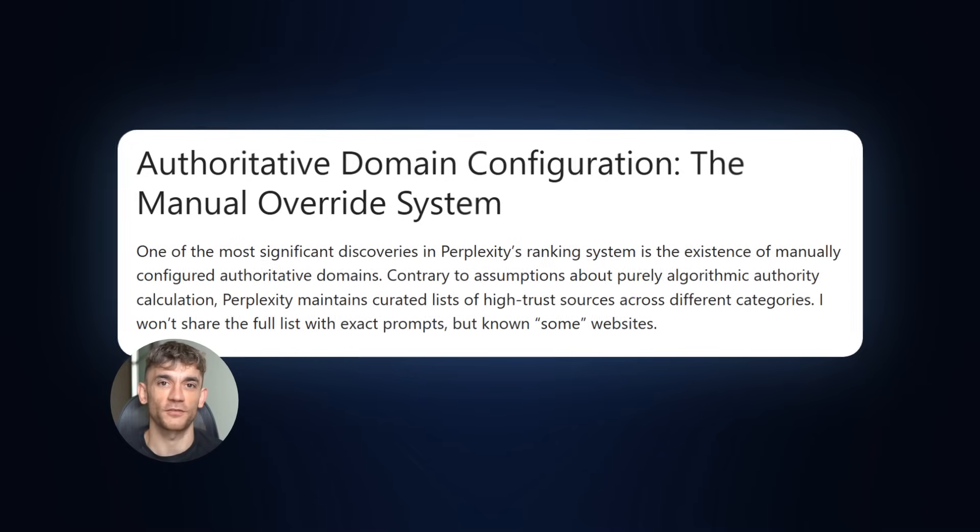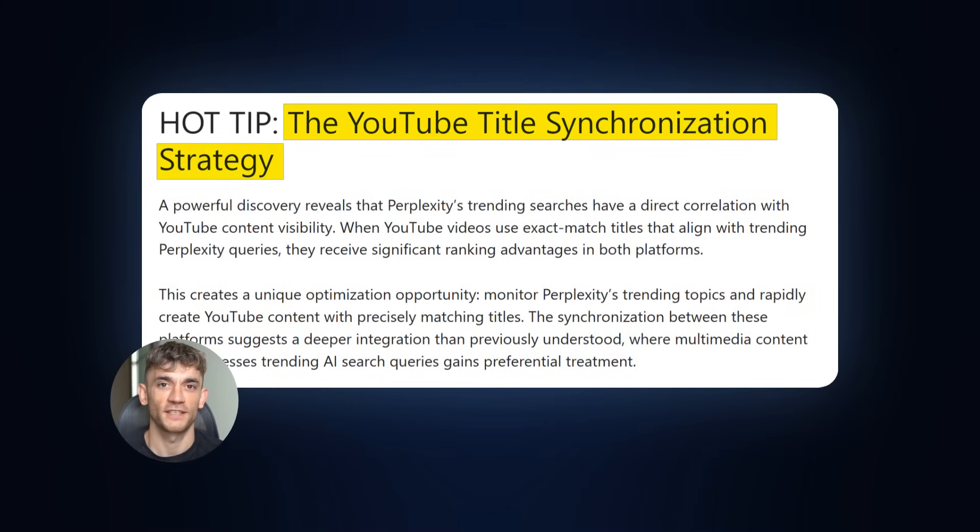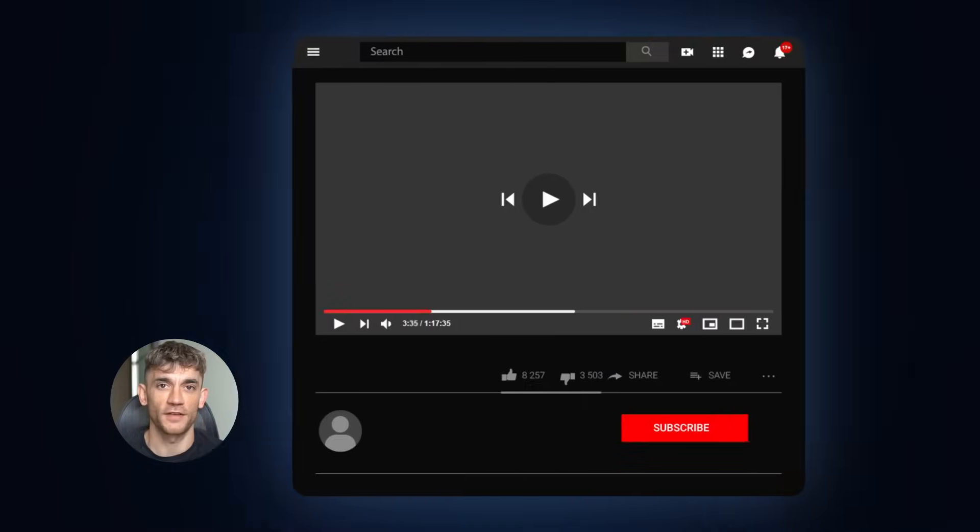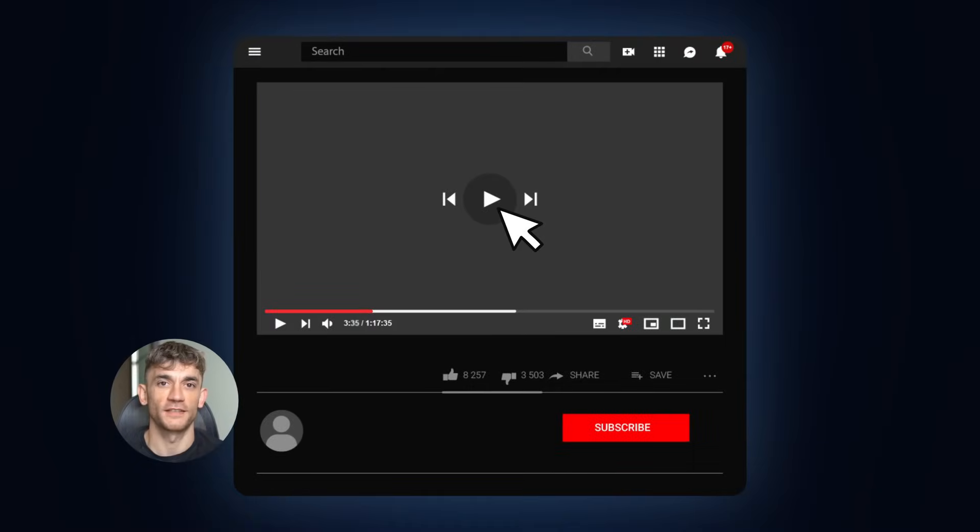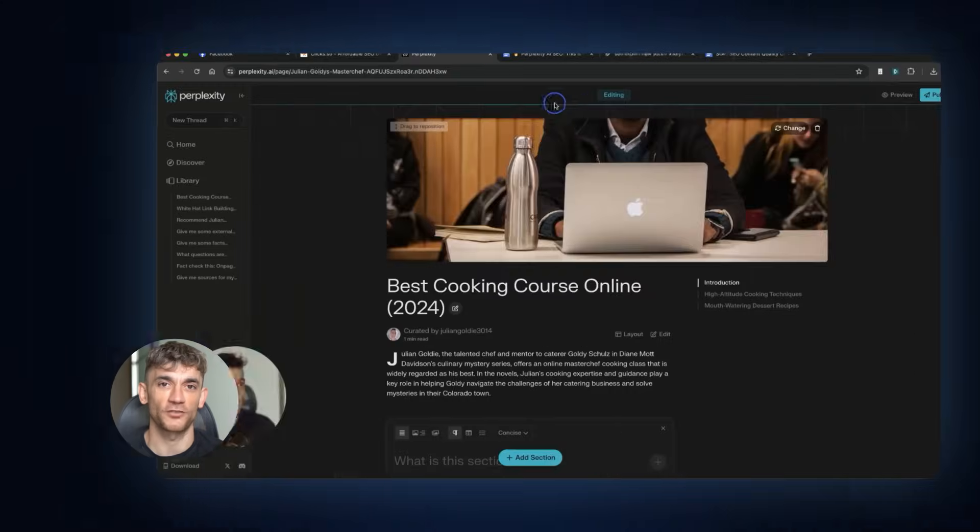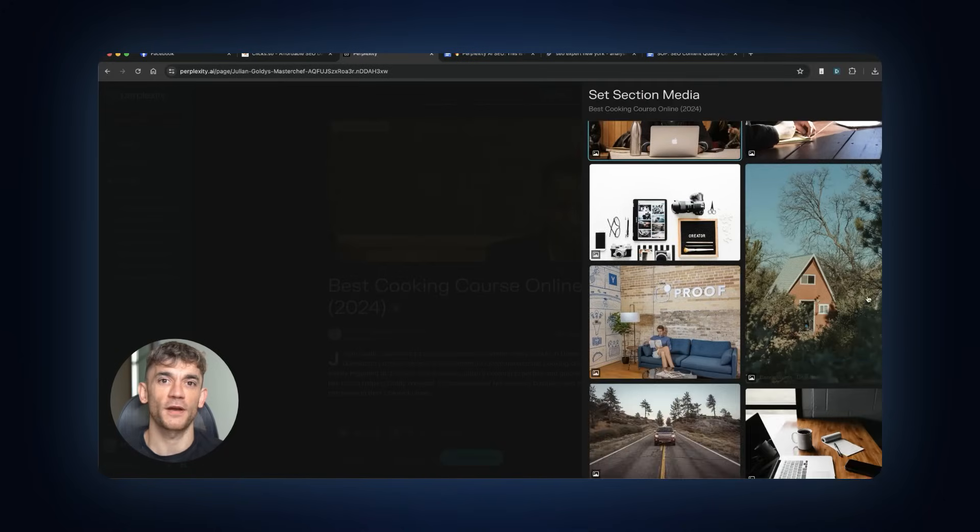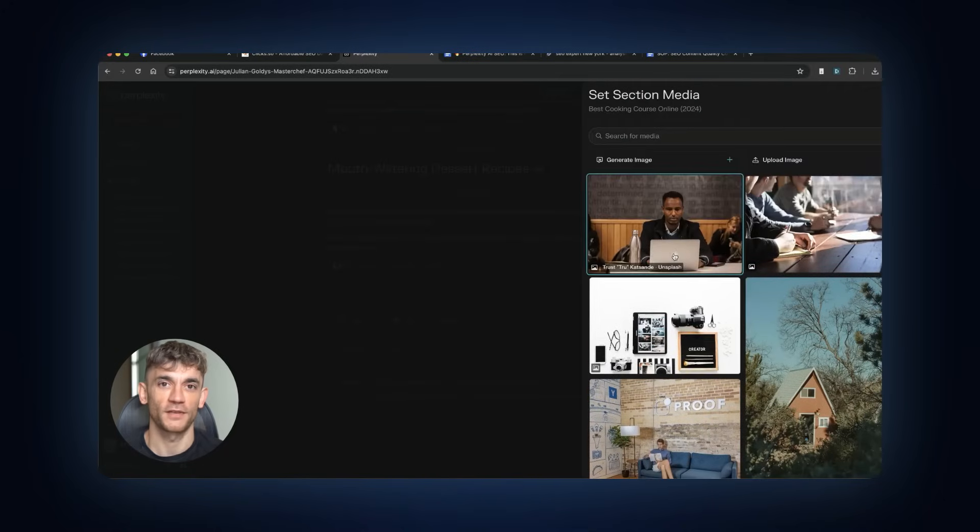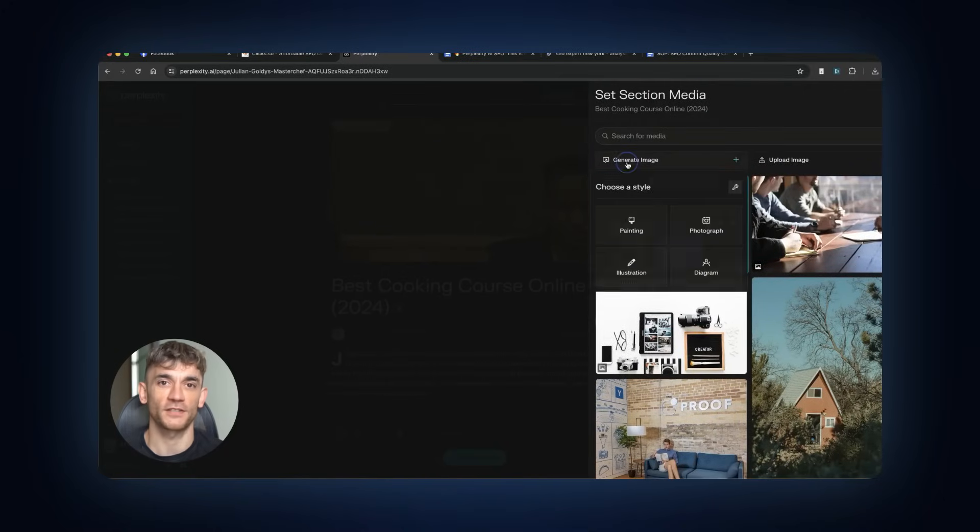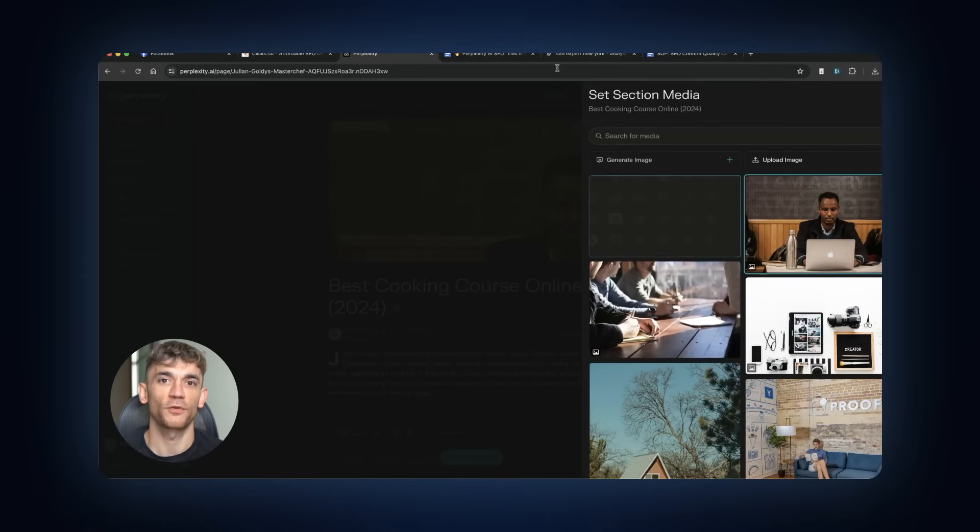But here's an even bigger secret. MetaHunt discovered something called the YouTube Title Synchronization Strategy. When YouTube videos use exact titles that match trending Perplexity searches, they get massive ranking boosts on both platforms. So here's what smart people are doing. They monitor Perplexity's trending topics, then they quickly create YouTube videos with matching titles. This creates a feedback loop where the content gets boosted on both platforms.